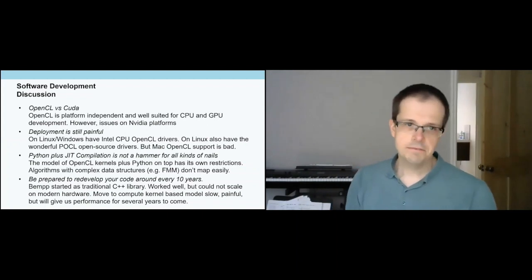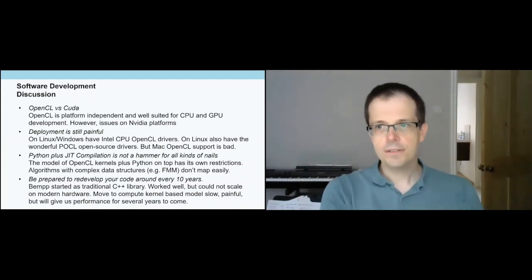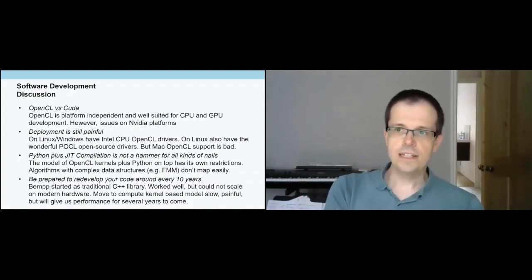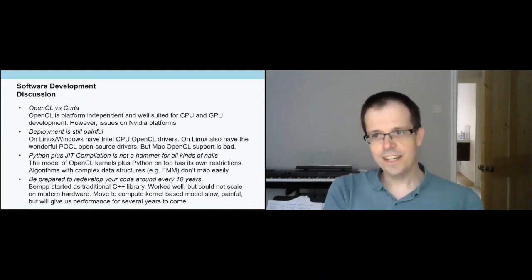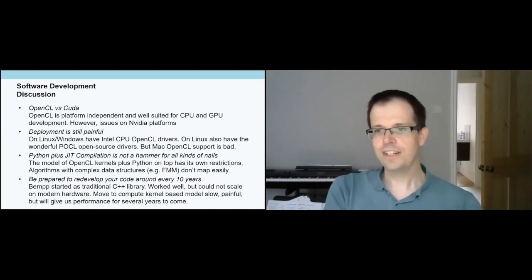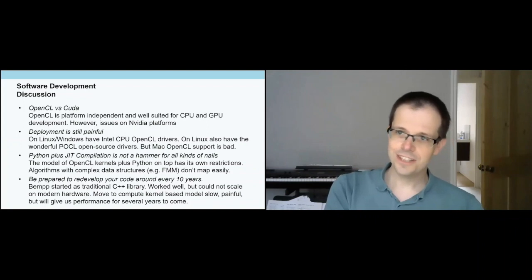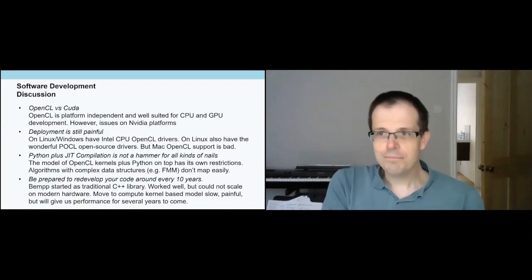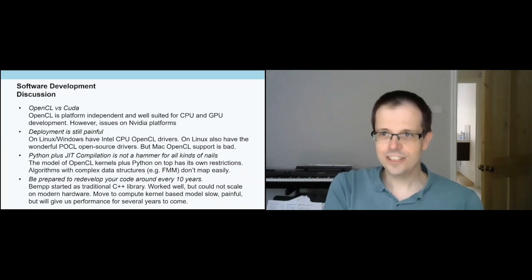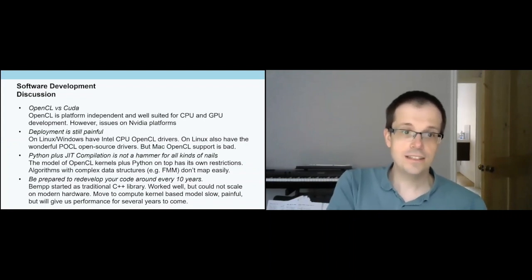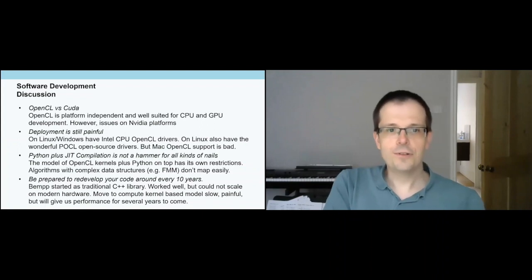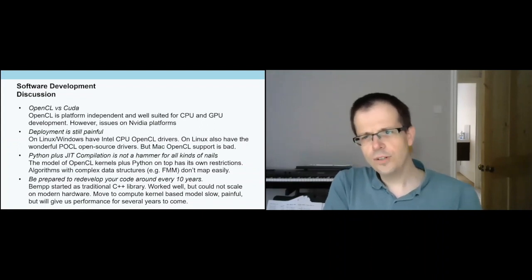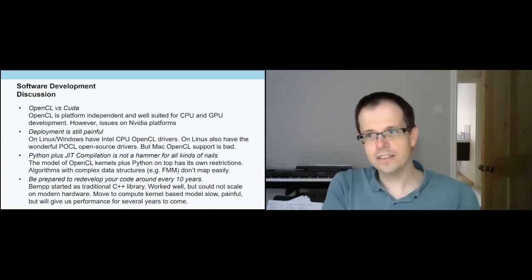At the end, let me talk a little bit about software development discussions. We want to share some experiences we had with doing this transition from standard C++ to a productivity language, namely Python-based, just-in-time compilation model on compute devices using OpenCL. First of all, I already mentioned OpenCL versus CUDA.